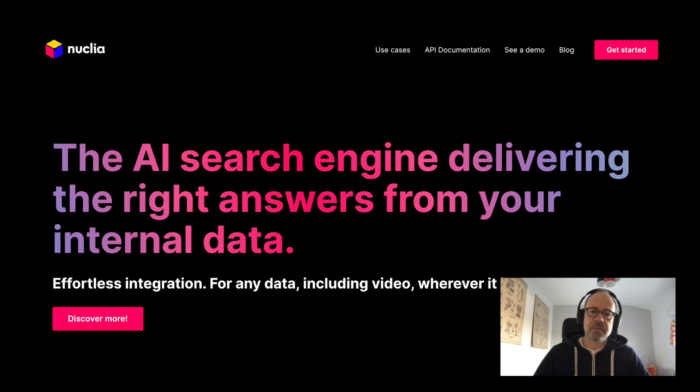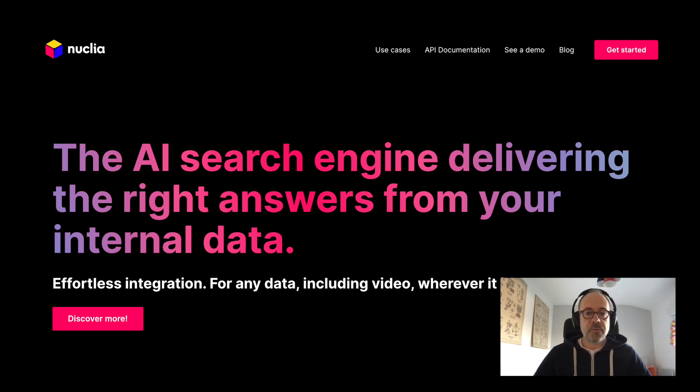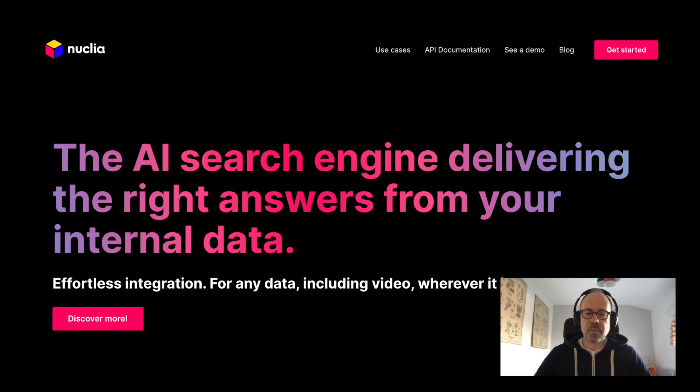Hello, my name is Eric and I work at Nuclea. Today I want to explain to you how you can very easily index all your Dropbox files into a Nuclea knowledge box and then start running AI search on top of it. So let's go.